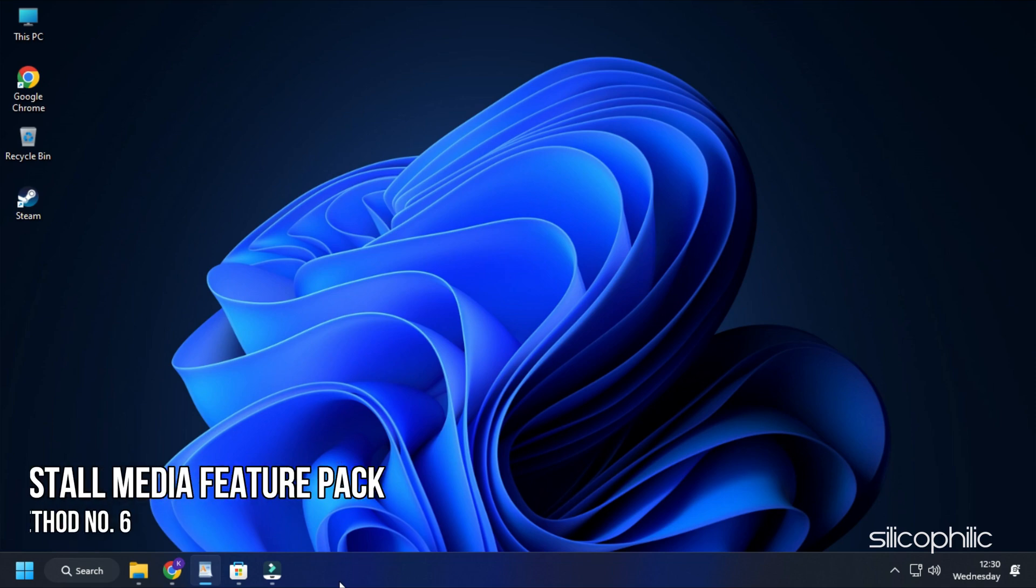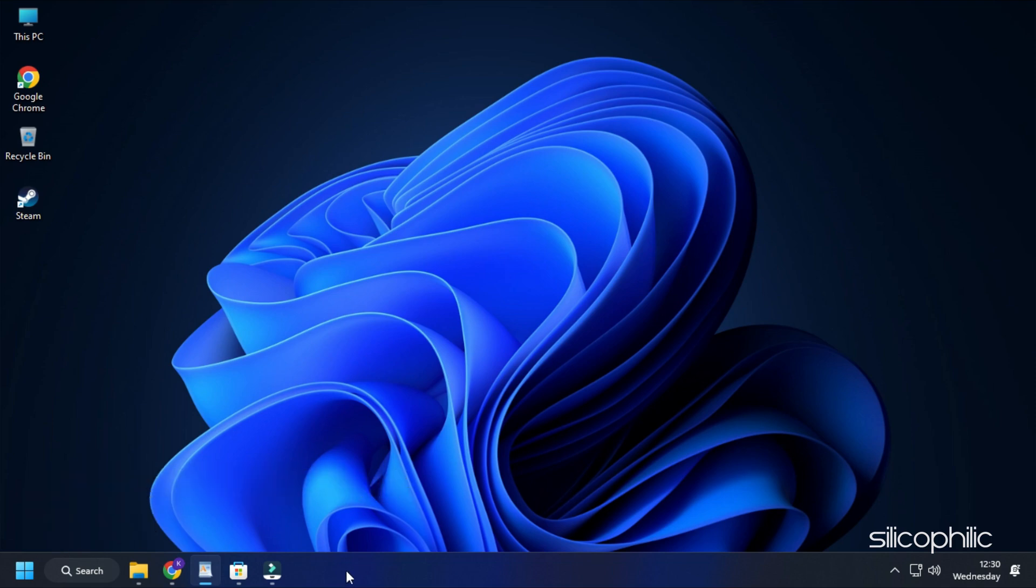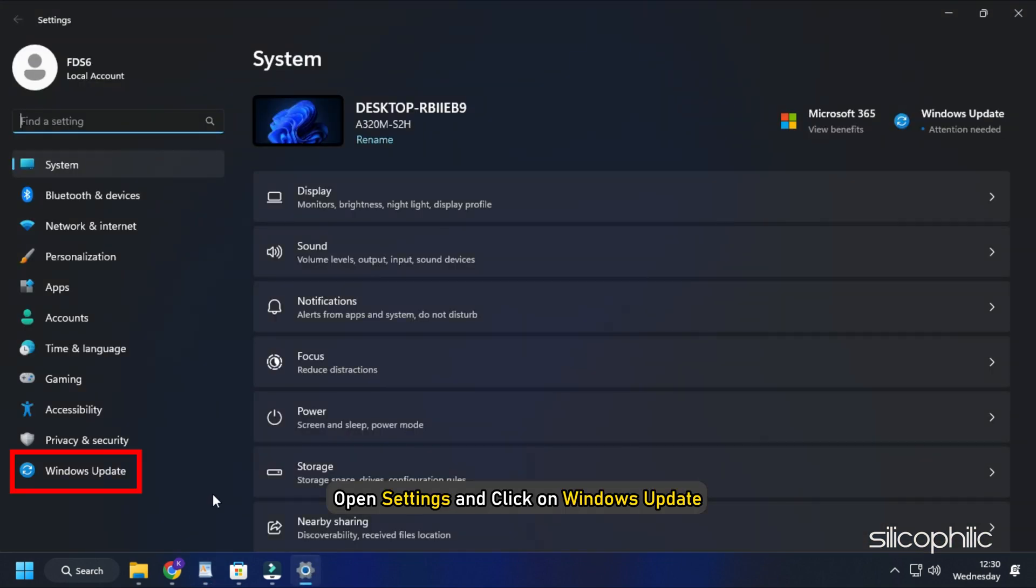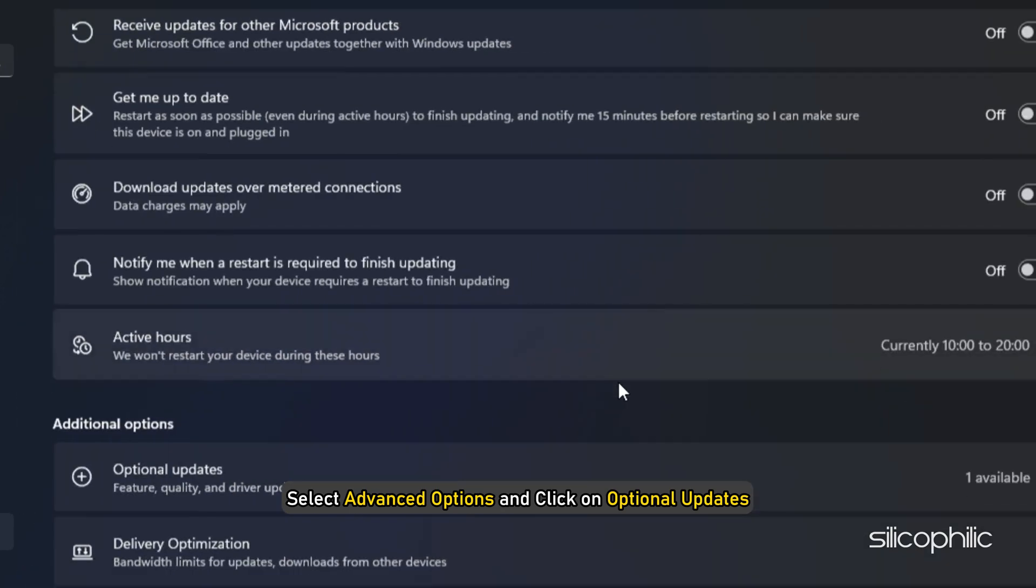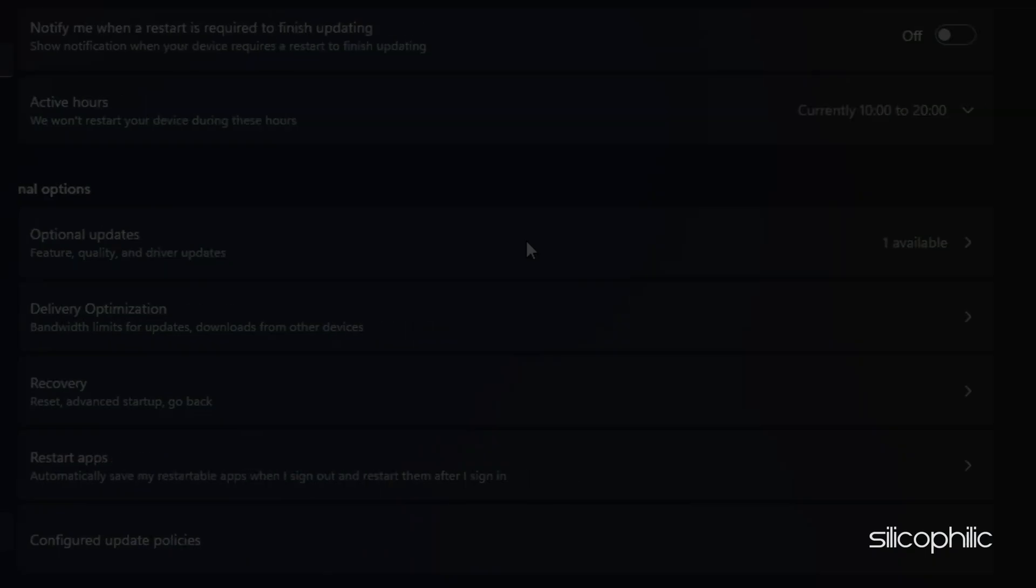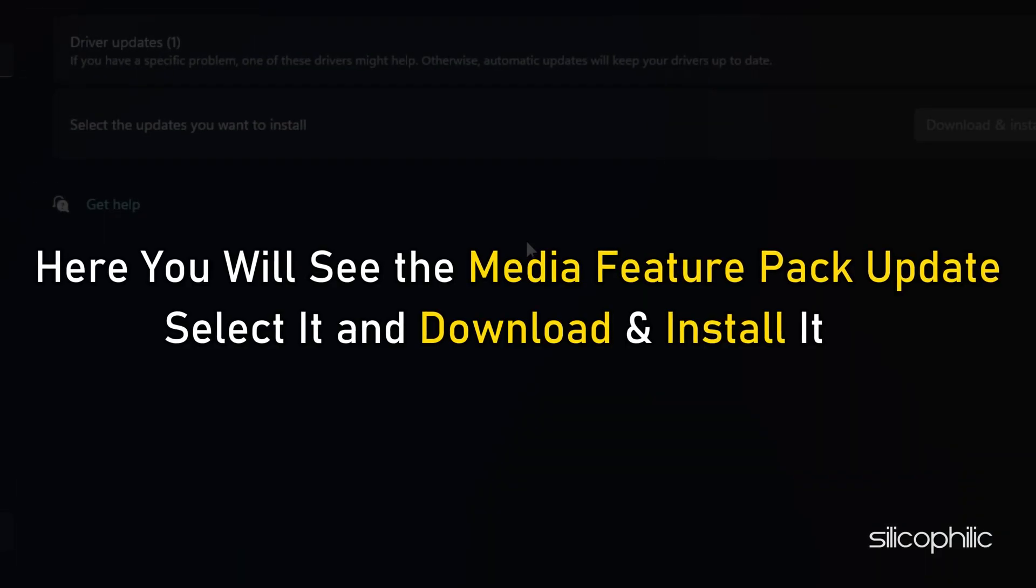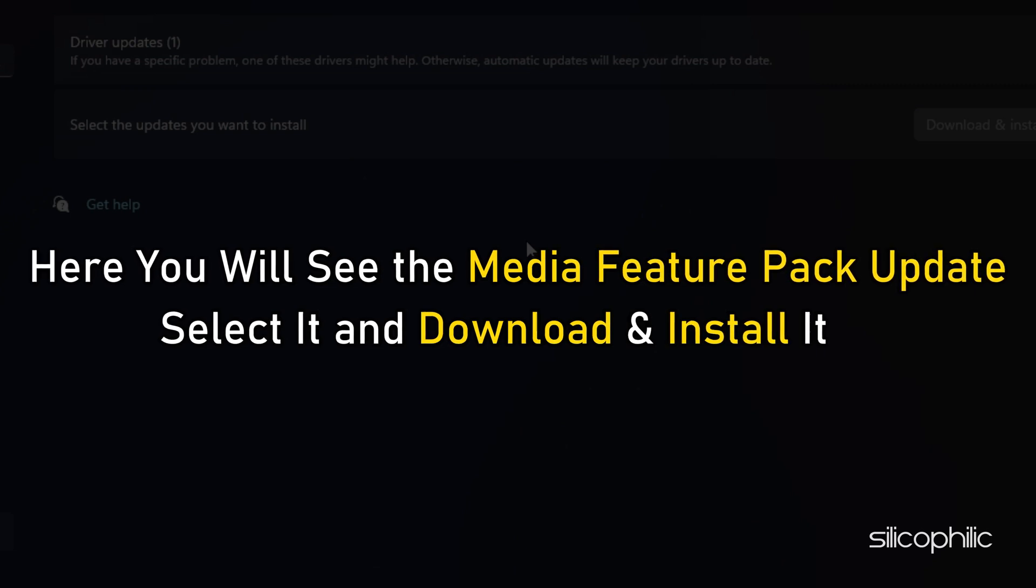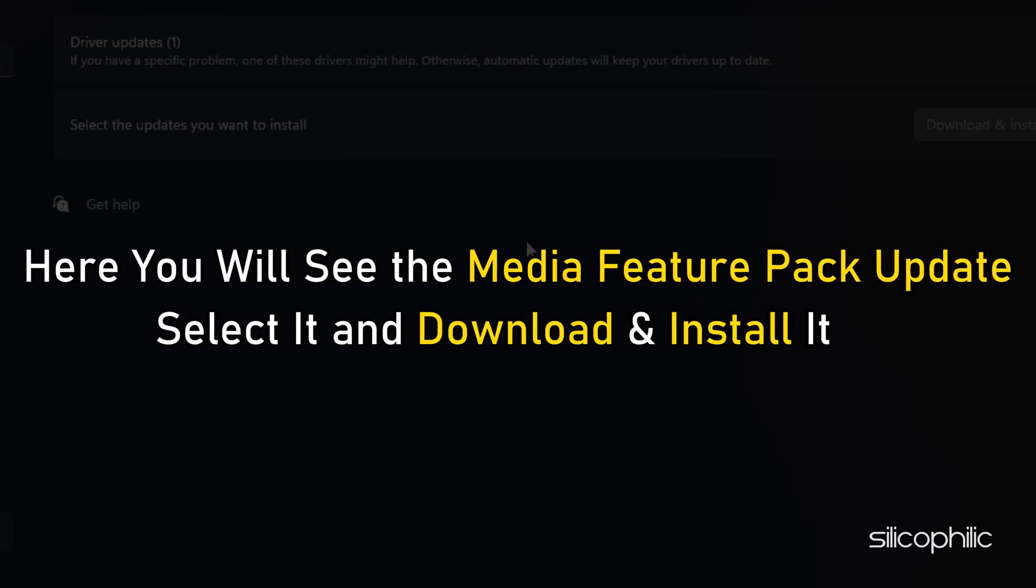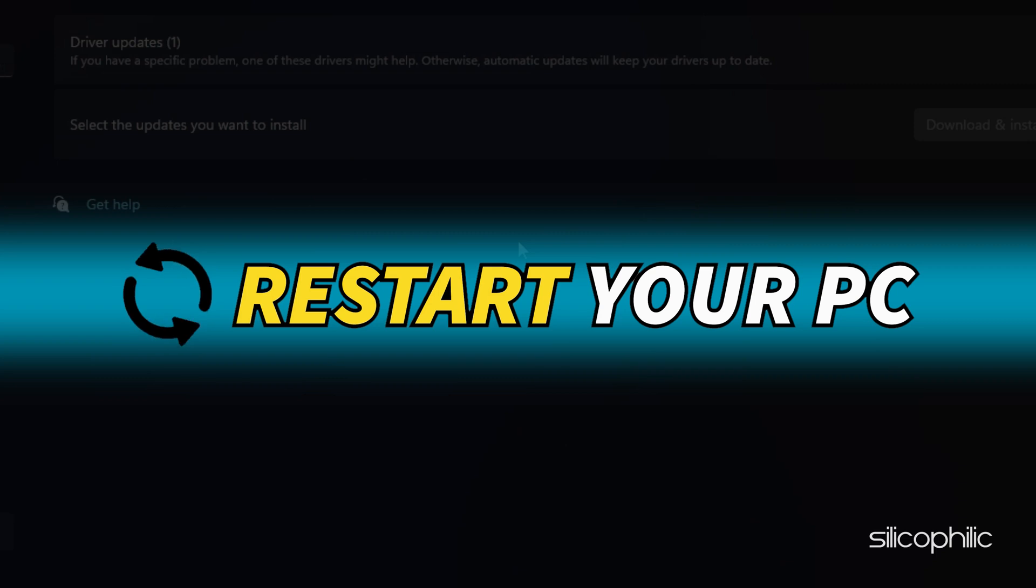Method 6: If you are using Windows N version, then you need to install the media feature pack. Open Settings and click on Windows Update. Select Advanced Options and click on Optional Updates. Here you will see the media feature pack update. Select it and download and install it. Restart your PC.